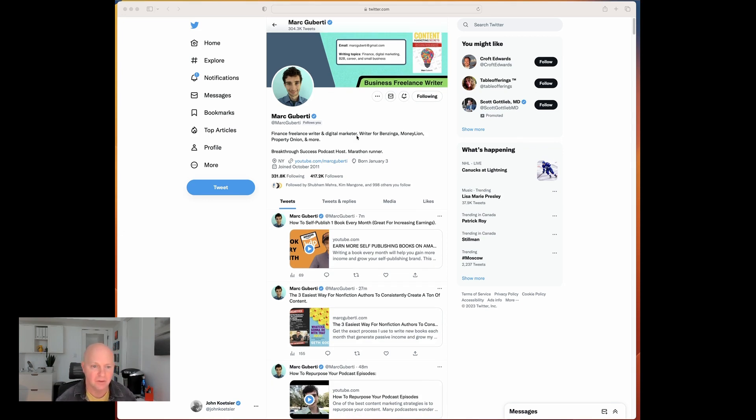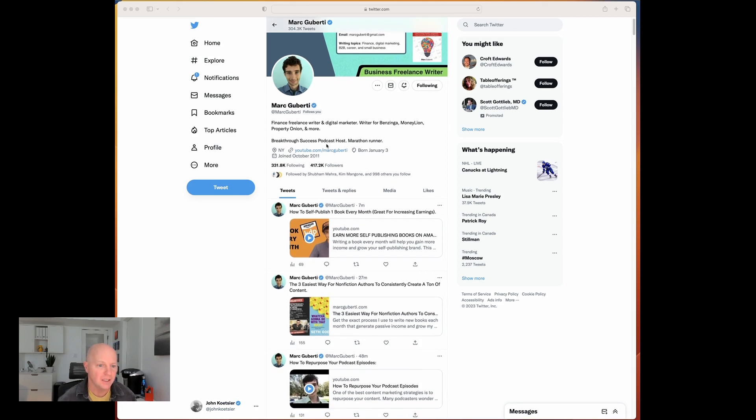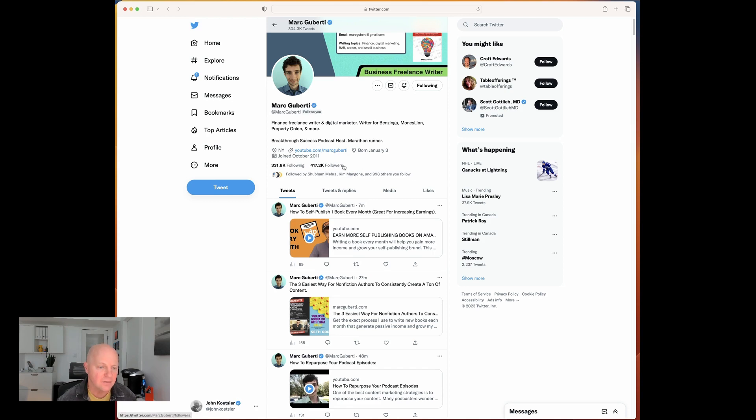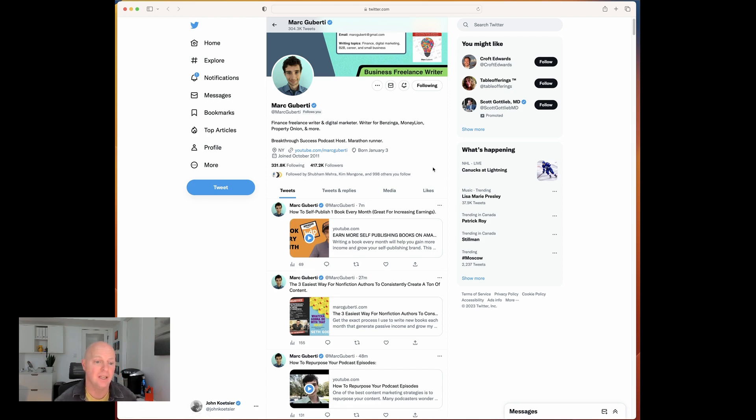Pretty interesting freelance writer, Bazinga, MoneyLion, blah, blah, blah, and a YouTuber and a massive, massive number of followers. You think 417,000.